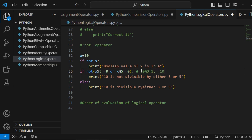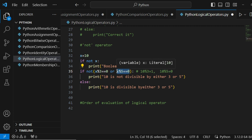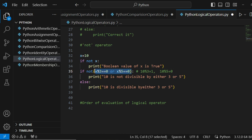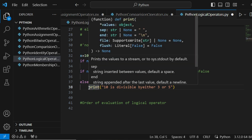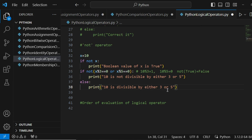With x equals 10: 10 modulus 3 equals 1, and 10 modulus 5 equals 0. So the condition '10 mod 3 == 1 OR 10 mod 5 == 0' is true inside the bracket. But there is NOT outside the bracket, so if something inside is true, NOT makes it false. That's why we are not executing the if-statement and instead printing '10 is divisible by either 3 or 5' from the else block.